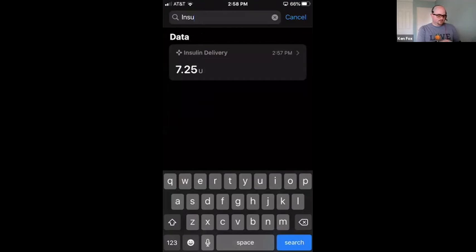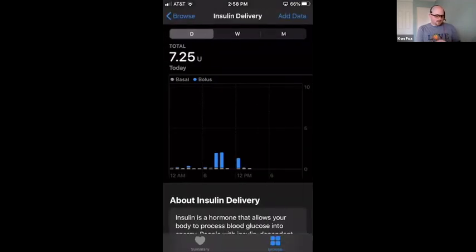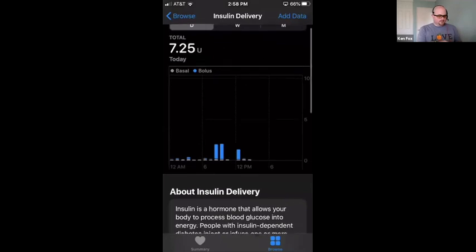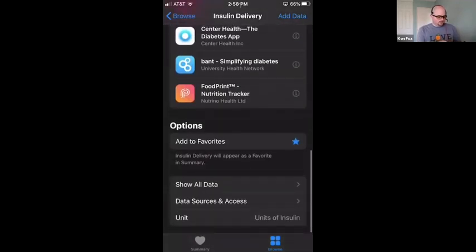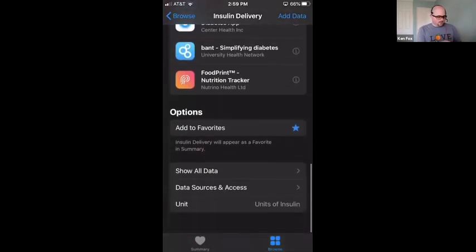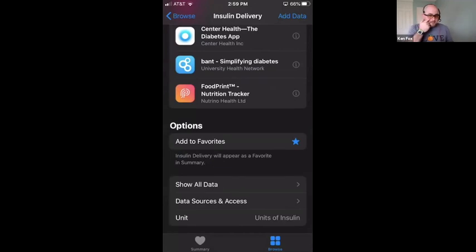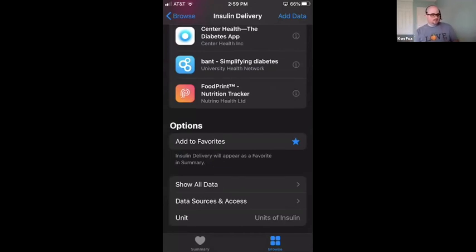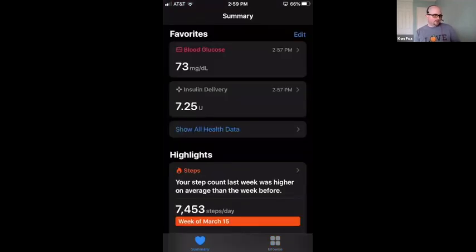Go into each one — for insulin delivery, go down to the bottom and you should see 'Add to Favorites.' You can add those to favorites, and then when you go back to the Summary, you'll see the little heart on the bottom left. Blood glucose and insulin delivery will appear as your favorite strip at the top.